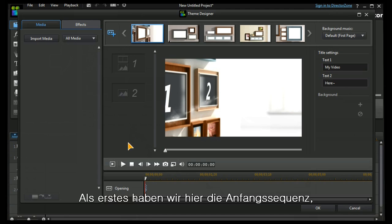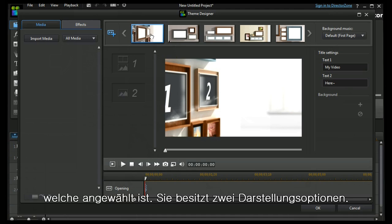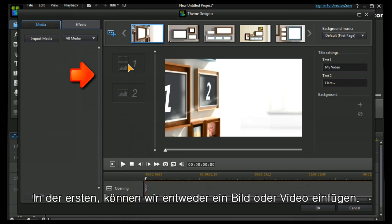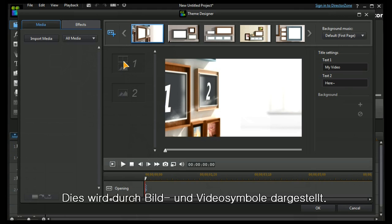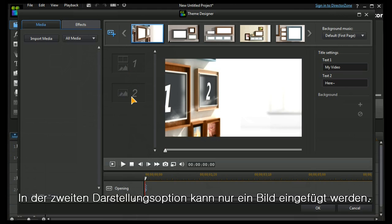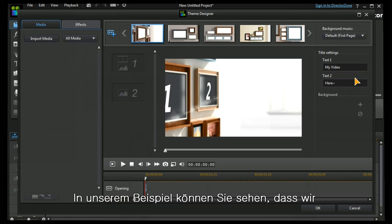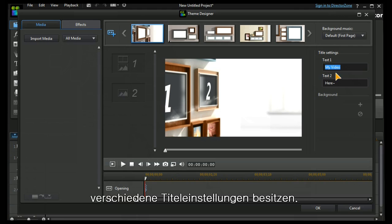Firstly, we can see we are starting at the opening sequence which is highlighted and it has two possibilities. The first one can either have an image or a video, signified by the image icon or the video icon. The second one can only have an image.